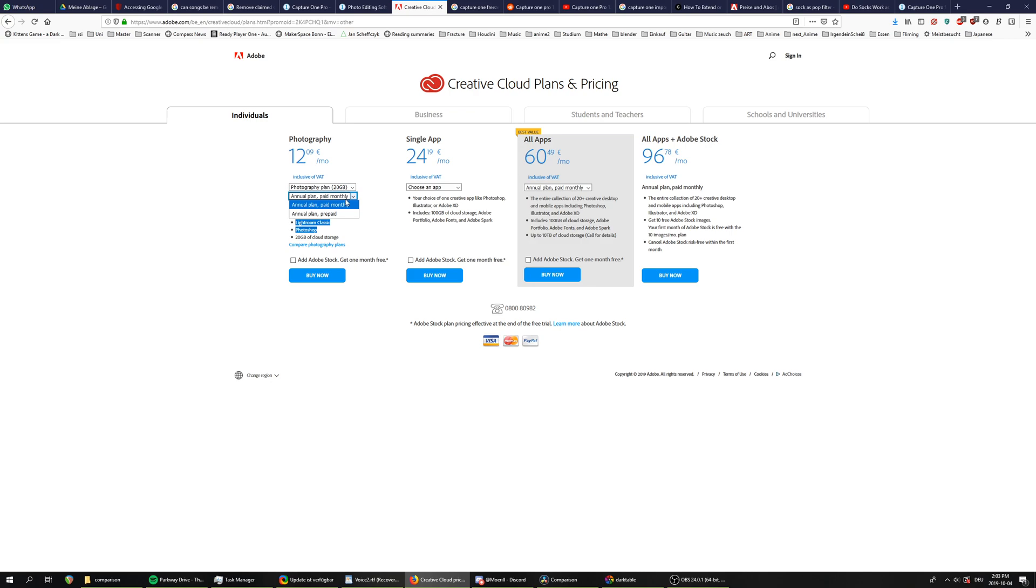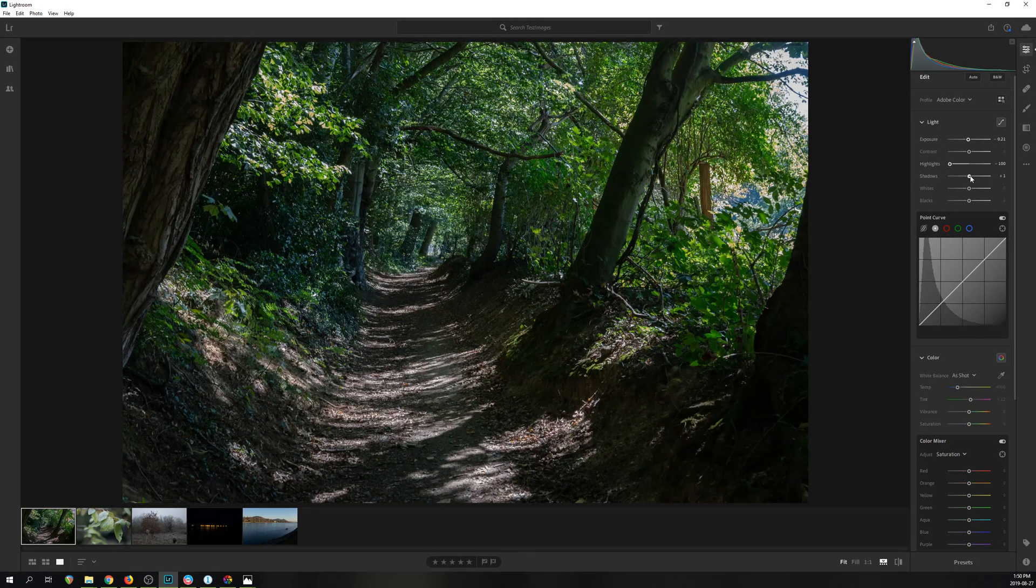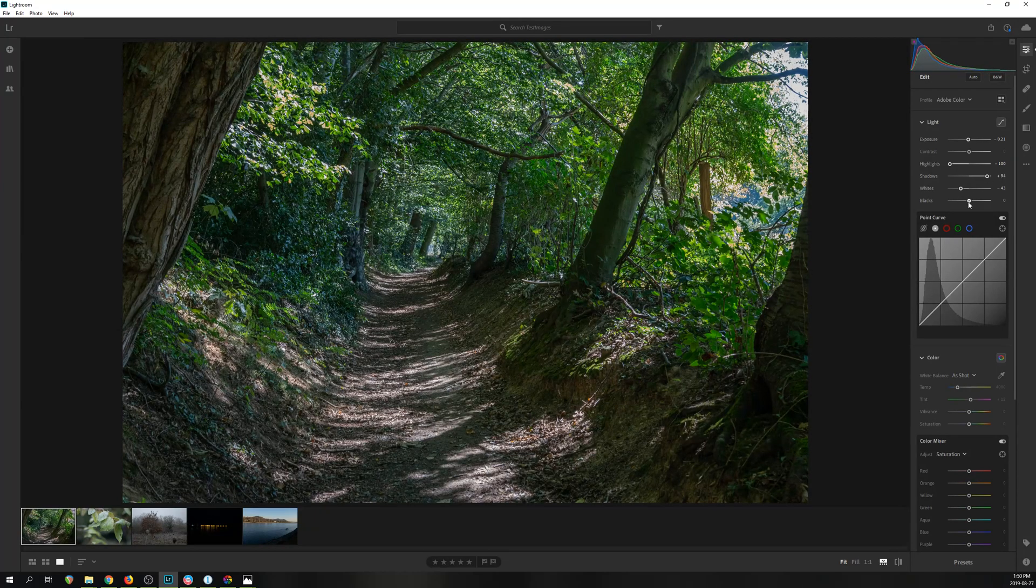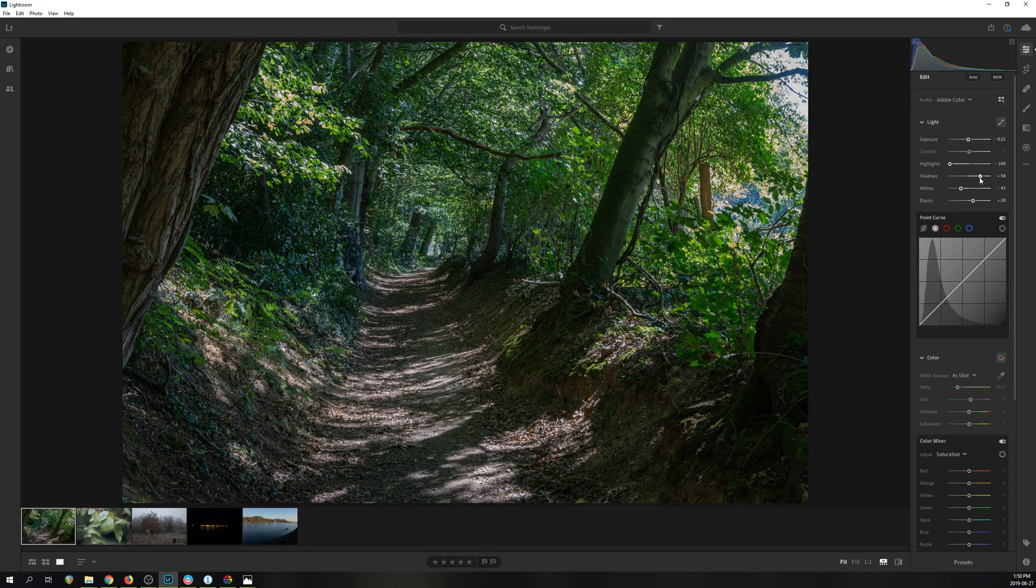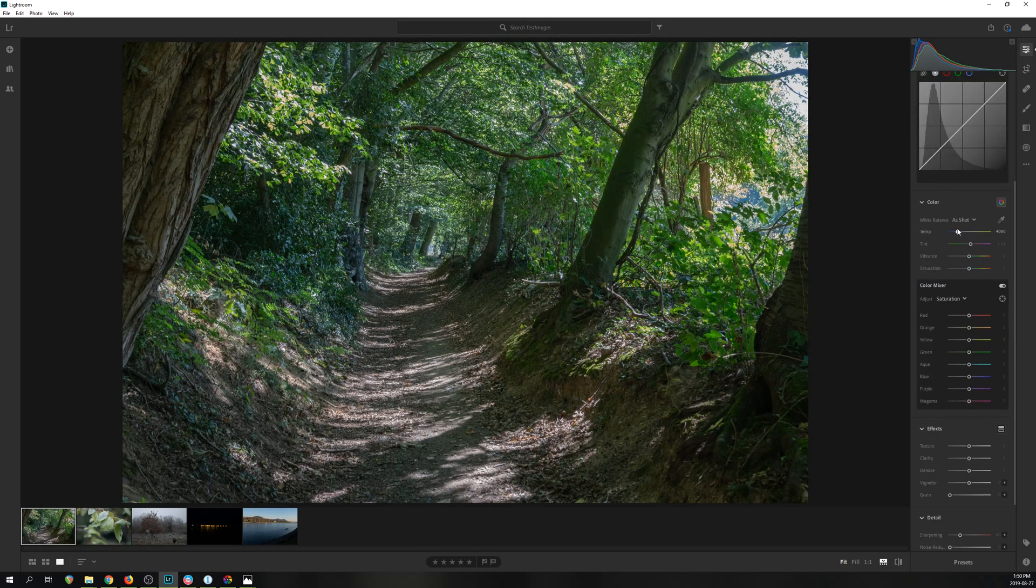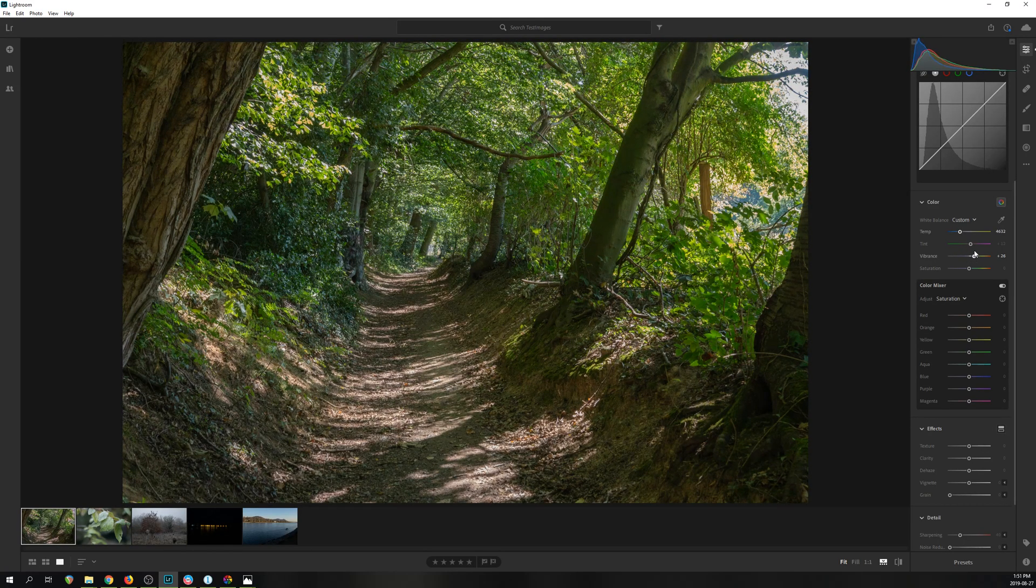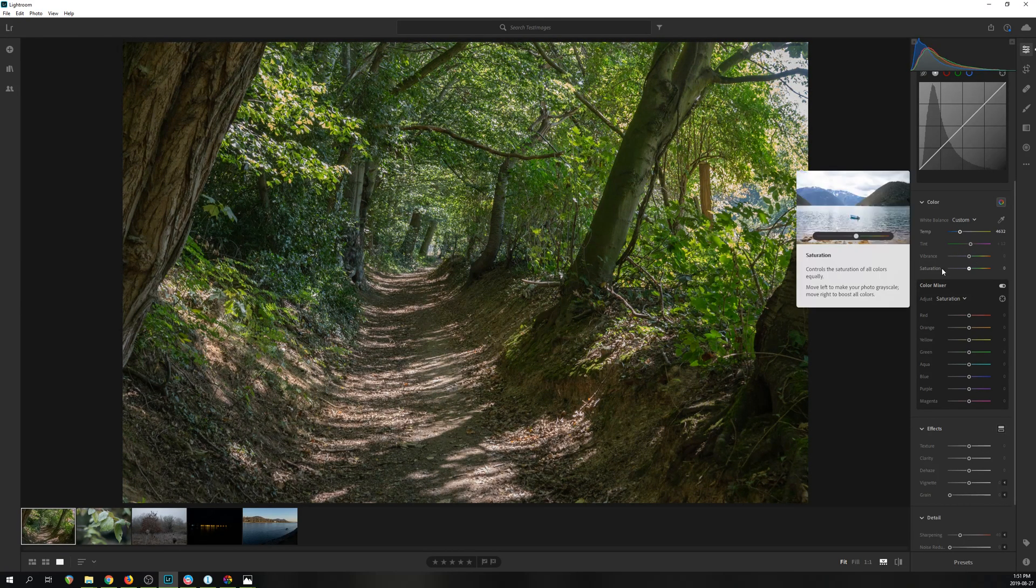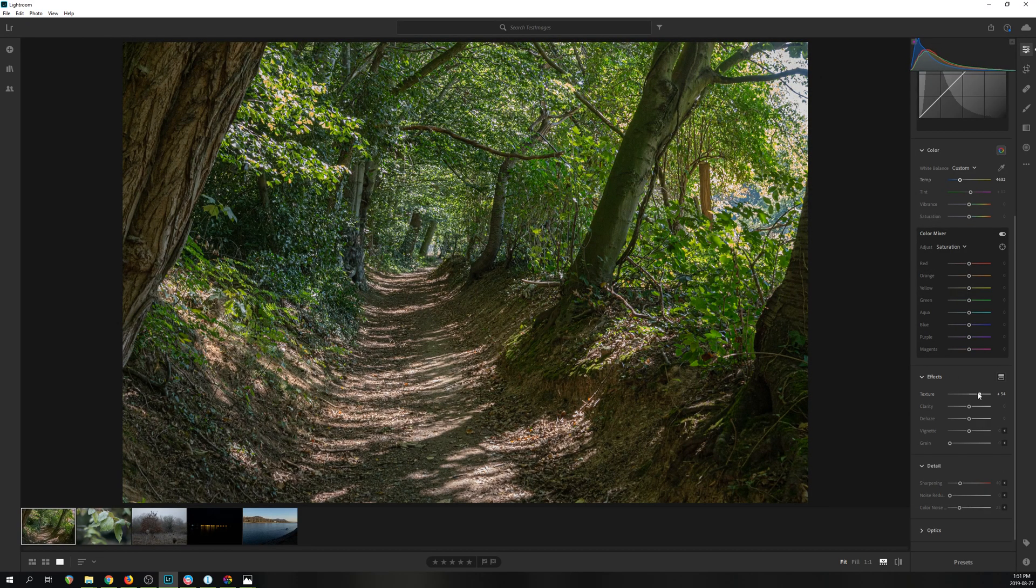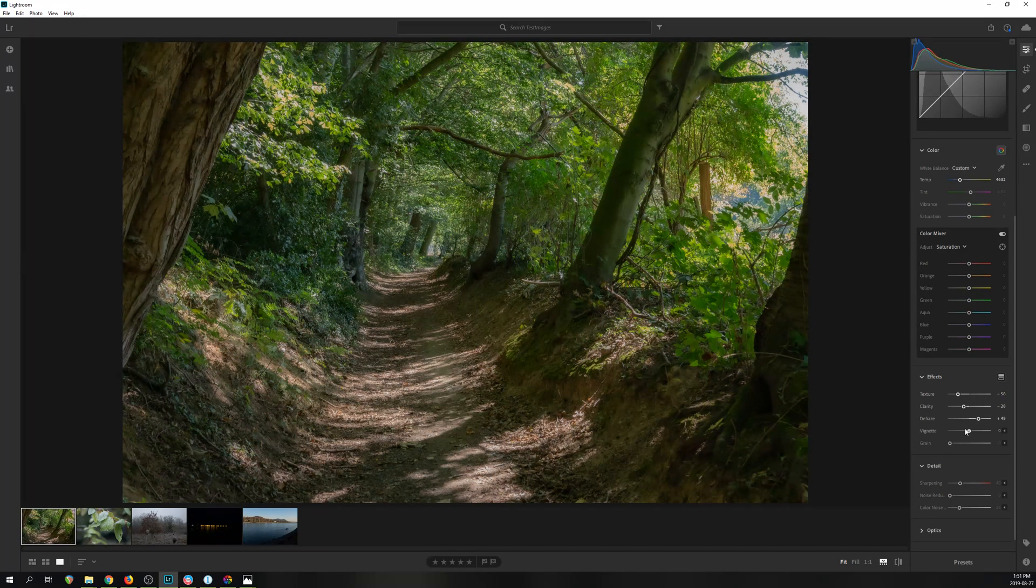The second issue is that you cannot rent Lightroom by itself. You have to rent Lightroom alongside with Photoshop, or you have to rent it alongside with a terabyte of cloud storage. Both Photoshop and cloud storage are nice to have, but I'm not willing to pay for that. So if they would offer more purchase options that don't include all these extra features, that would feel much more like a fair offer.